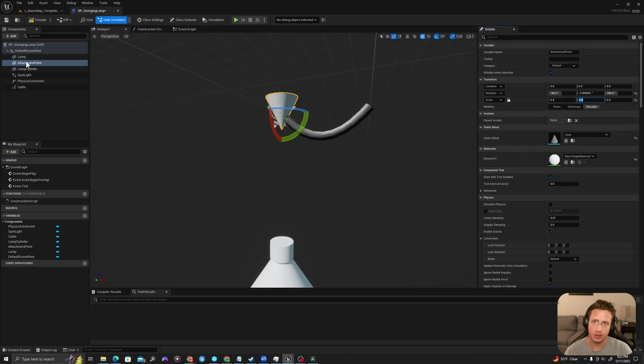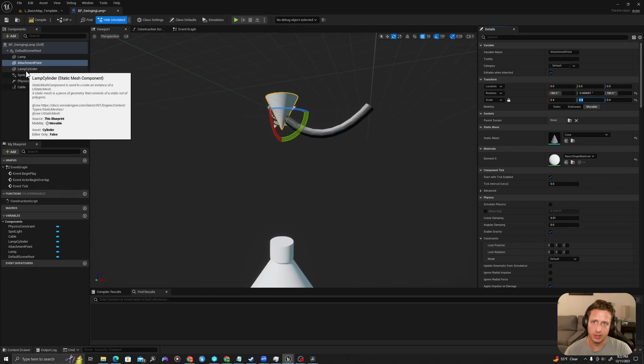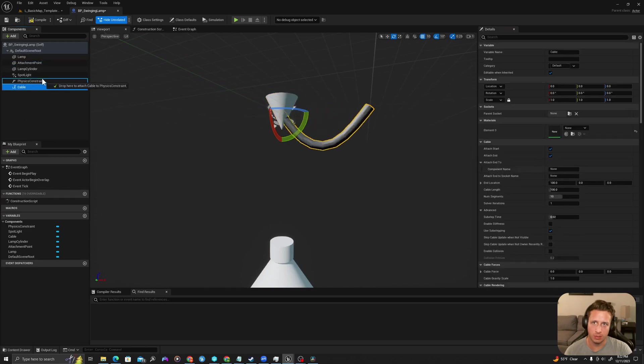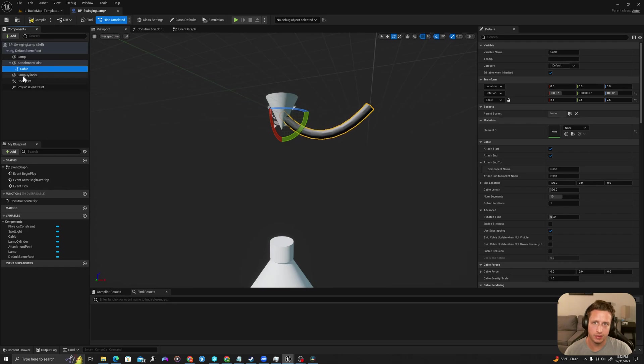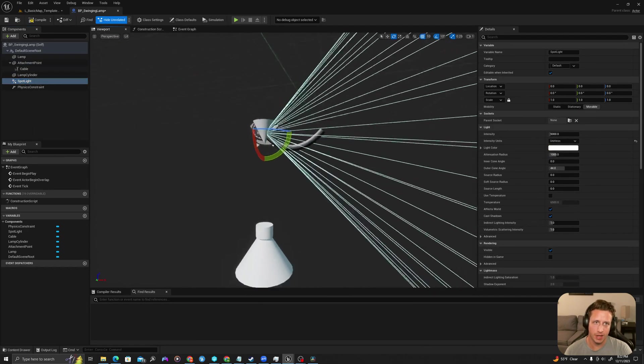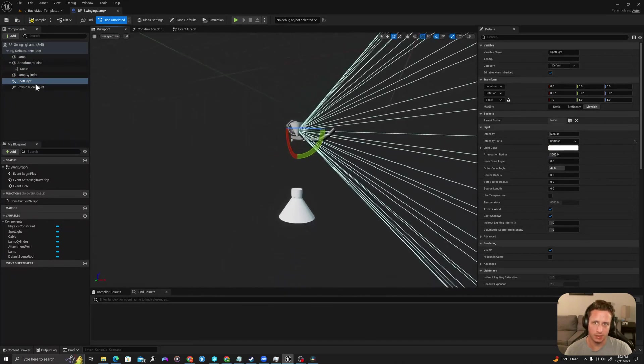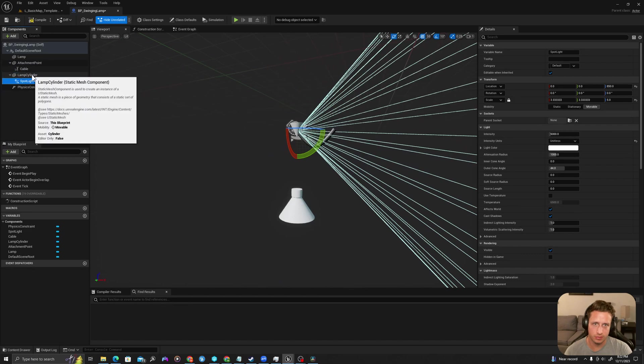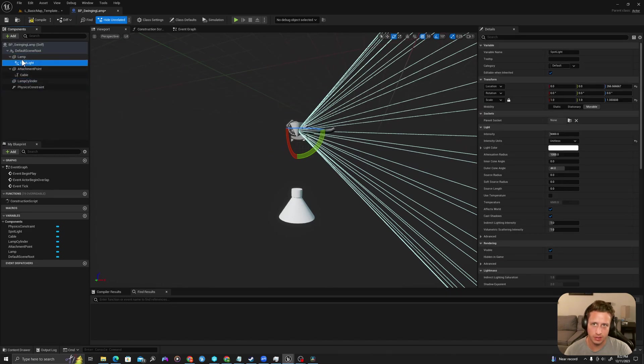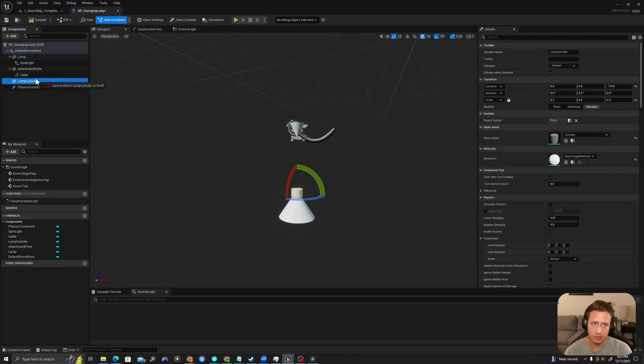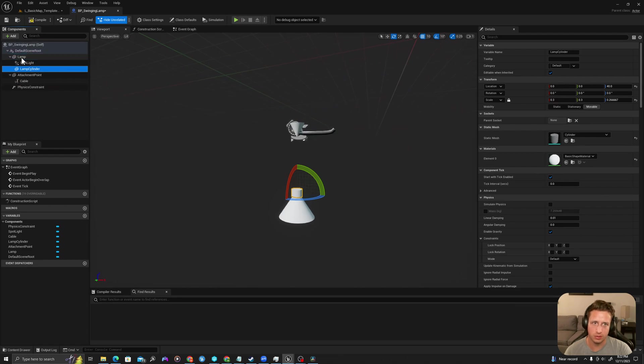Okay now let's attach our cable to our attachment point. And let's attach our spotlight to our lamp, which is actually this guy, and then we're also going to attach our lamp cylinder to our lamp.